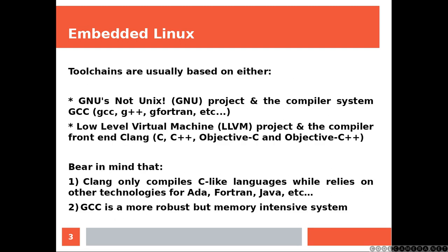Toolchains are usually based on either GNU project and the compiler system GCC, or low-level virtual machine project and the compiler CLang. Bear in mind that CLang only compiles C-like languages while relies on other technologies for ADA, Fortran, Java, etc. Also, GCC is a more robust but memory intensive system.